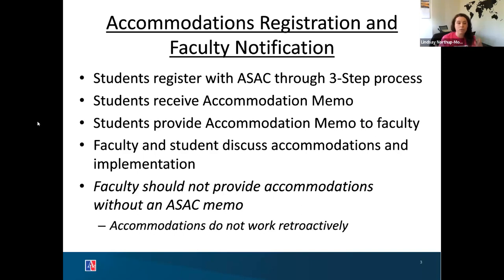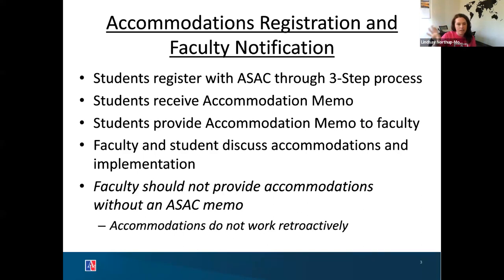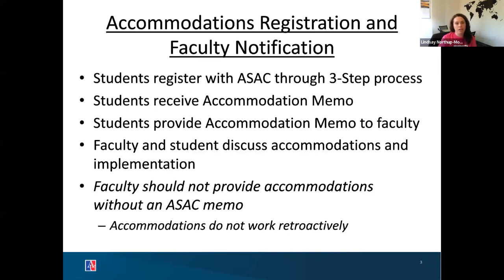During that process is when they are approved for accommodations, and if they are approved for academic accommodations, they receive an accommodation memo. This is an electronic document — sometimes students print it out, sometimes they email it — but it is very official. It has our office name, ASAC, and information about their approved accommodations, along with guidance on how to implement them. It's the student's responsibility to provide that memo to you as the faculty member as official notification.